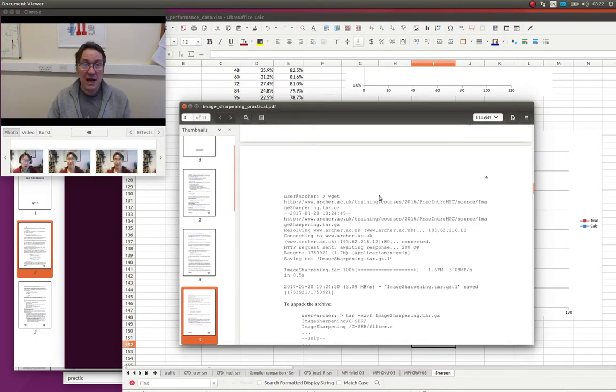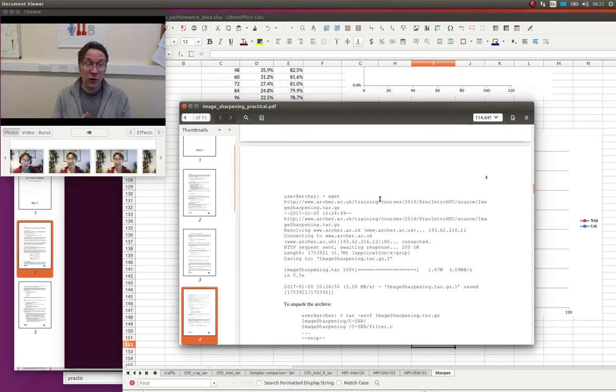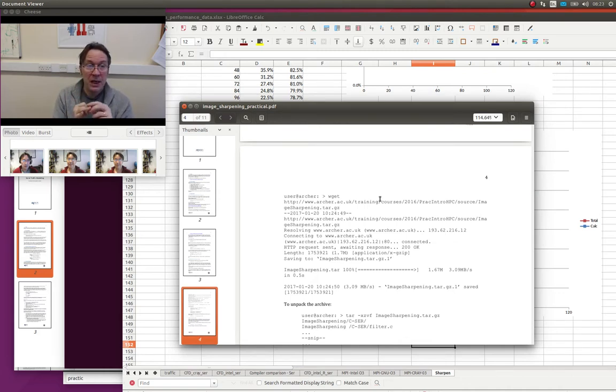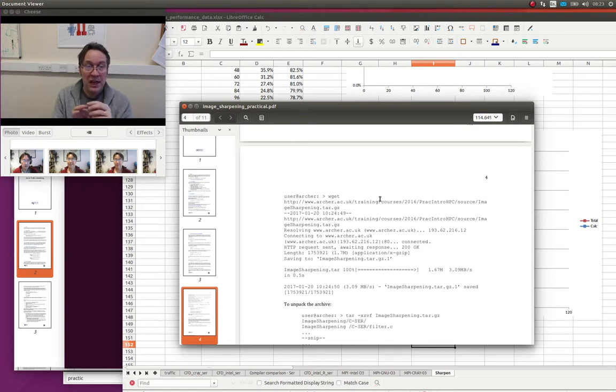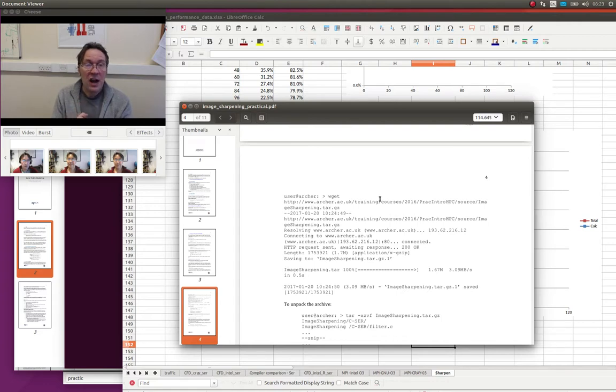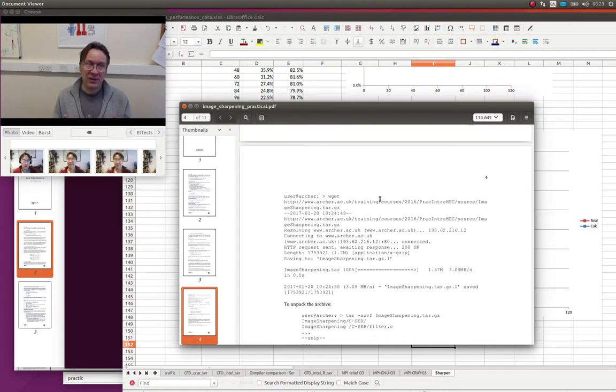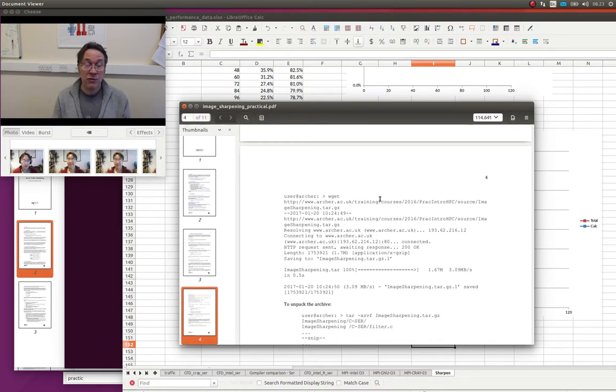The main purpose of this exercise was just to make sure that you could get onto Archer and run some jobs. The important point about this example is it does I/O - it reads data in and writes data out. That's important because on Archer you have to run from the correct file system. It's slightly unusual in that respect. You have to run from /work. If you don't do file I/O, you may not notice that.